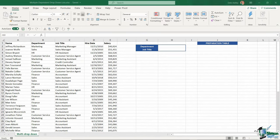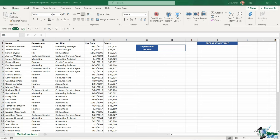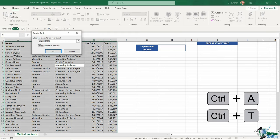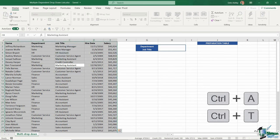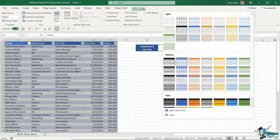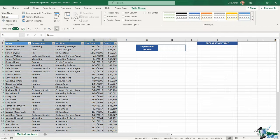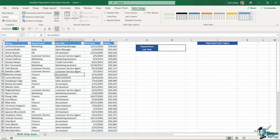Before we jump into creating our data validation lists, let's look at the data we're using and do a bit of preparation work. This data is related to employees. I have their name in column A, their department, their job title, the date they were hired, and finally their salary in column E. First, because a table always makes life easier, I'm going to Ctrl+A to select all and then Ctrl+T to create my table. I'll change my table style and then name my table 'employee data.'